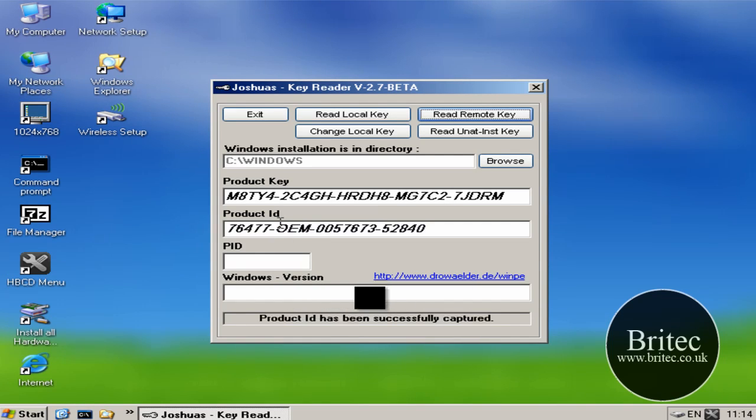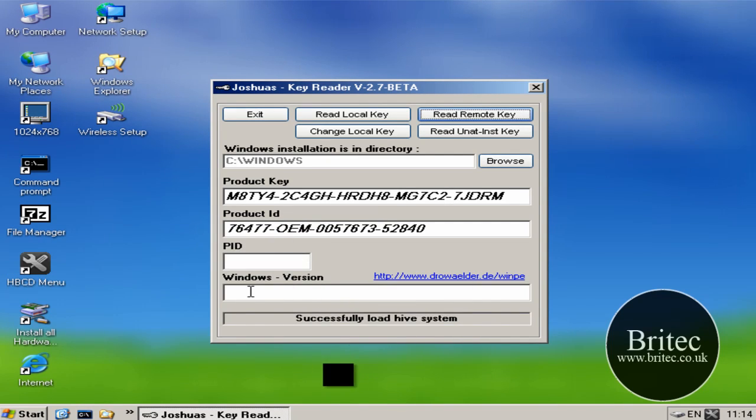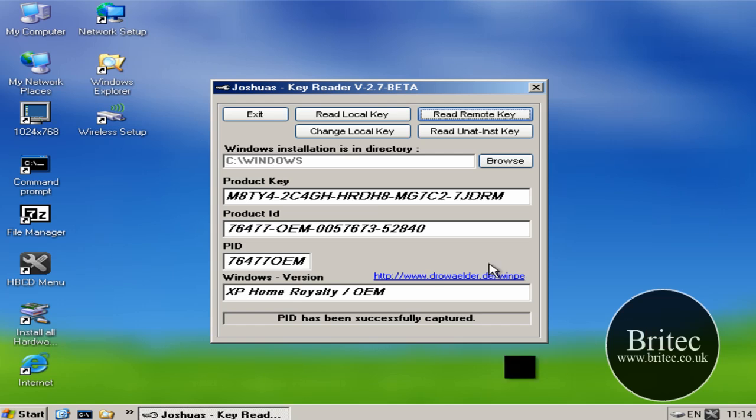It will give you the product ID, the PID number, and also the Windows version. And there you go, it's as simple as that.